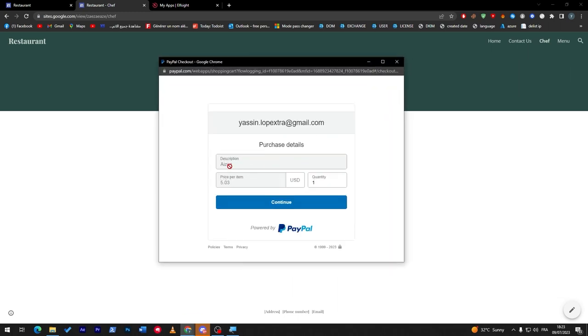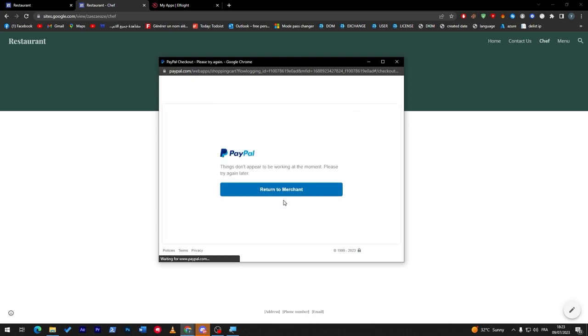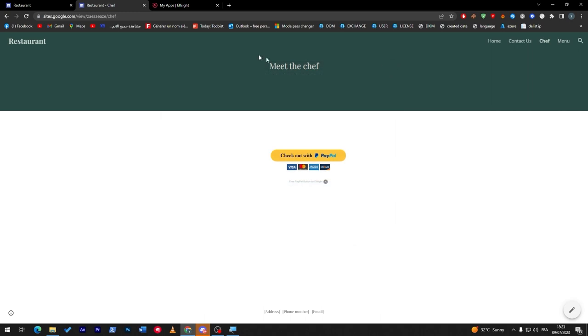And now if I click on checkout with PayPal, look what will happen. They will take me to this PayPal page. Aizen, description, price per item $5.03, and the quantity is one. So they can even decide here how many items from this product they want, then they can click on continue.